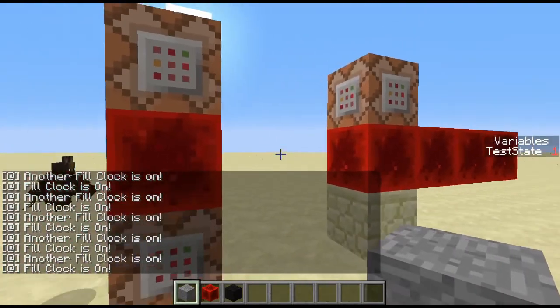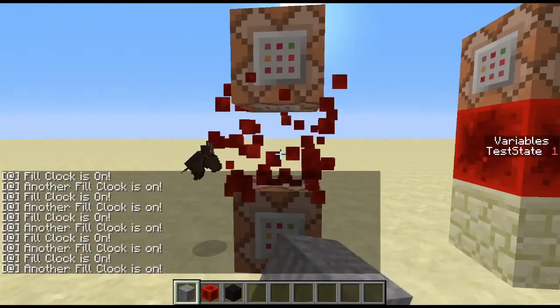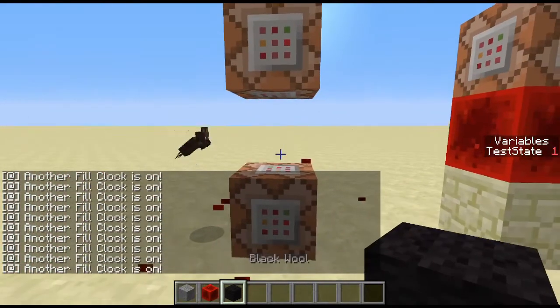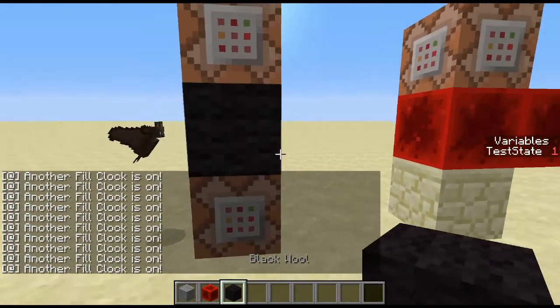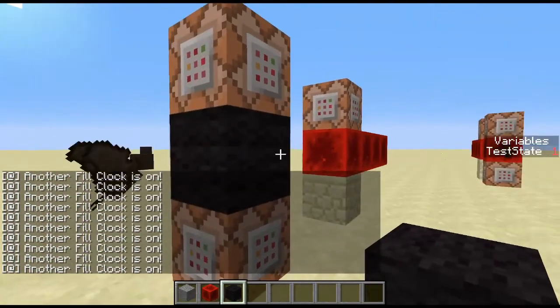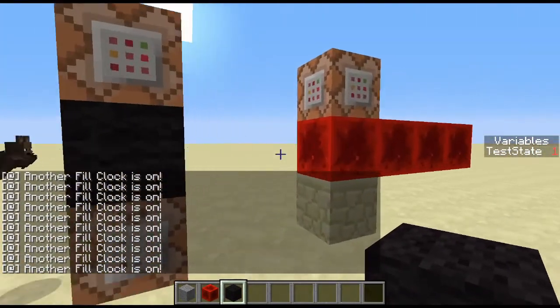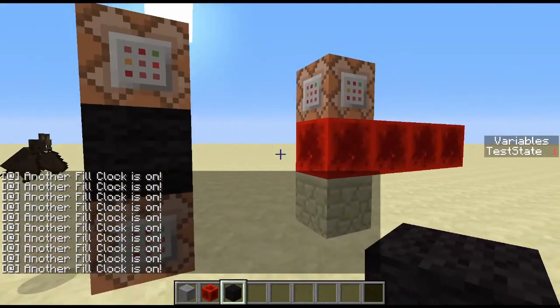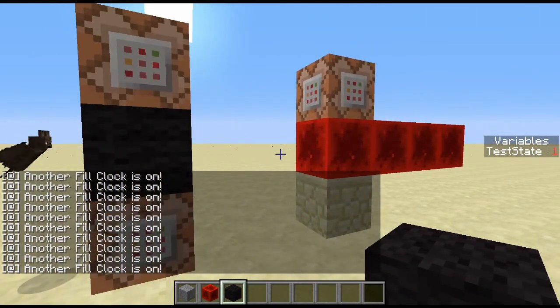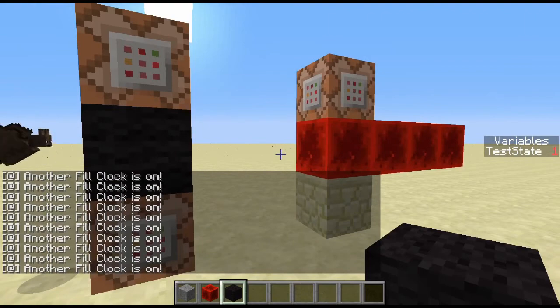So what we do is when we change this to black wool using that command block, it stops that cycle and stops the redstone and stone switching back and forth. Simple.